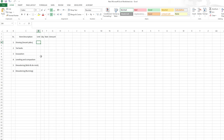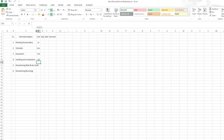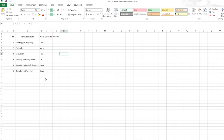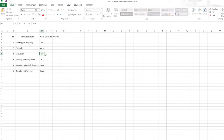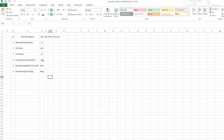Let's put the unit of measurement first. The shoring will be in linear meter, the tiebacks in numbers, the excavation in cubic meter, the leveling and compaction in square meter, the dewatering mob and demob as an item, and the running of the dewatering system will be in days. I'll right-click, go to Format Cells, and use superscript to format the square meter symbol.